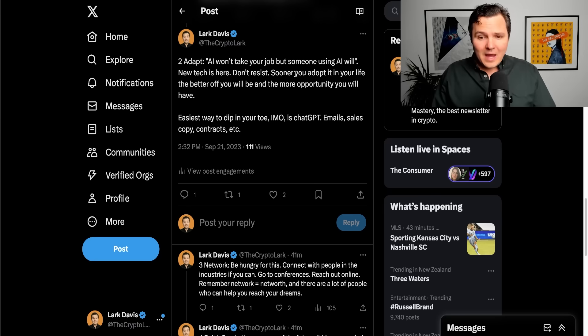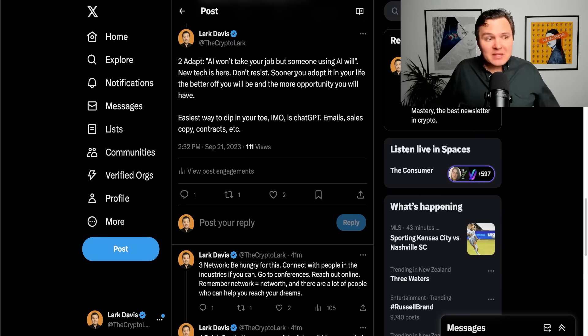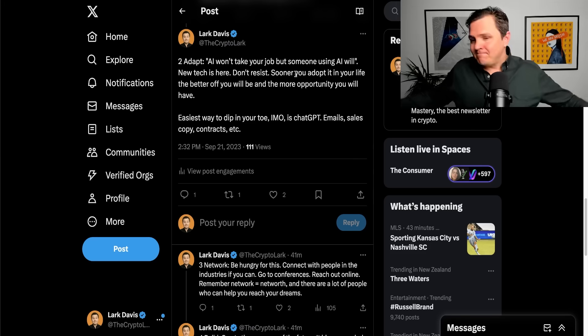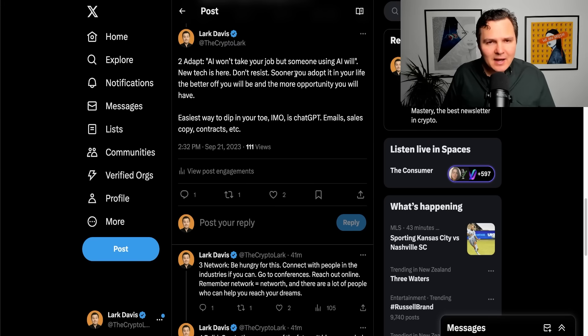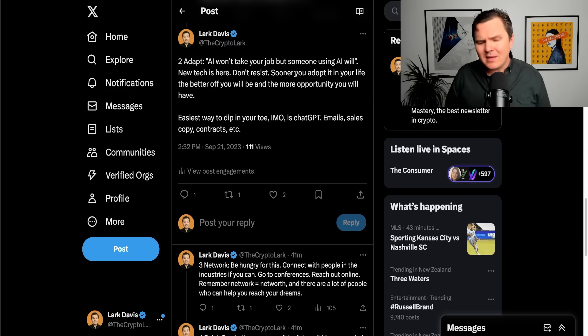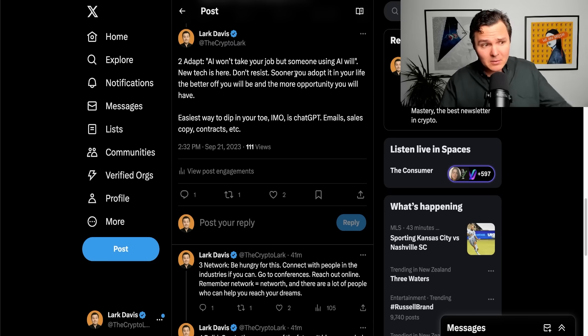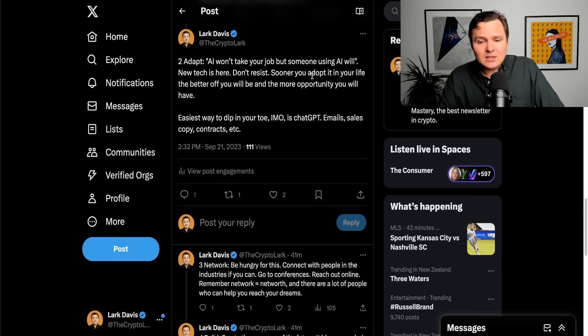Look, the easiest way to start dipping your toes into this technology is something like ChatGPT. Go play around with it. Experiment with it. Try it out. Try to use it for writing work emails or writing better work emails or whatever it might be as an example. Simple use case but might really help you out and show you the power of artificial intelligence technology.